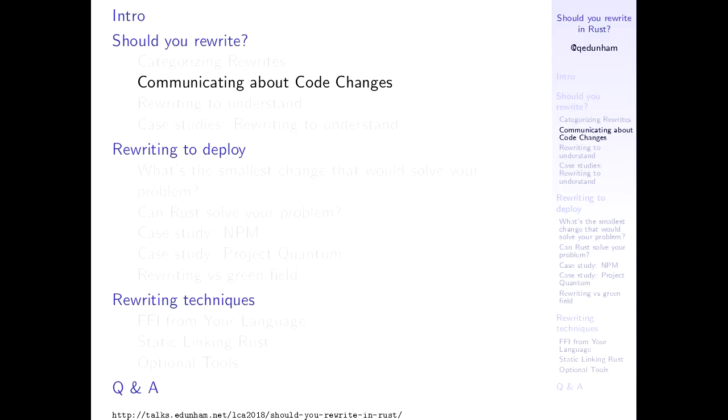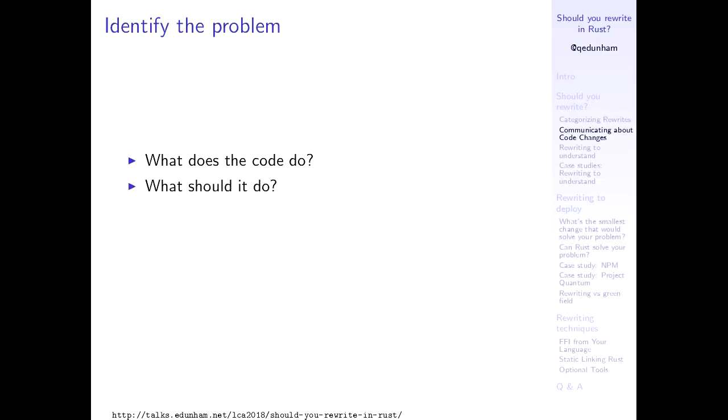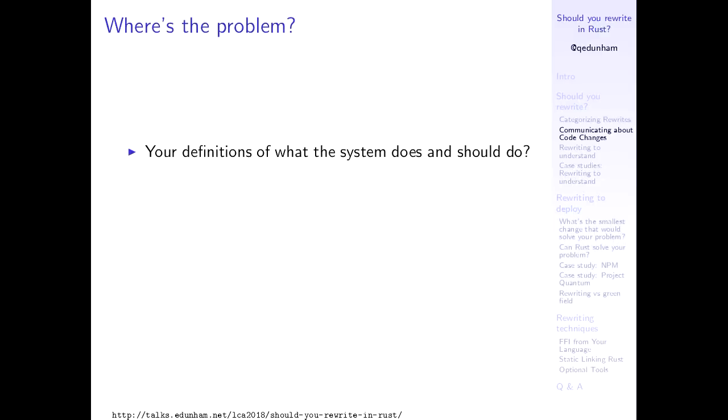So when you're thinking oh yeah, okay, it looks like I might want to rewrite this, start by thinking about how you'll communicate about it. This is true not just of rewrites, but of any major code change. And the first step to communicating what the problem is is figuring out what it is. You have to answer, as they probably taught you in Software Engineering 101, if you happen to find yourself in a class like that at some point. You've got to ask what does the code do? What is the code supposed to be doing? What will be the consequences if I just leave it be? And if I'm going to change it, how will I know when I've changed it enough? How will I know when the problem is solved?